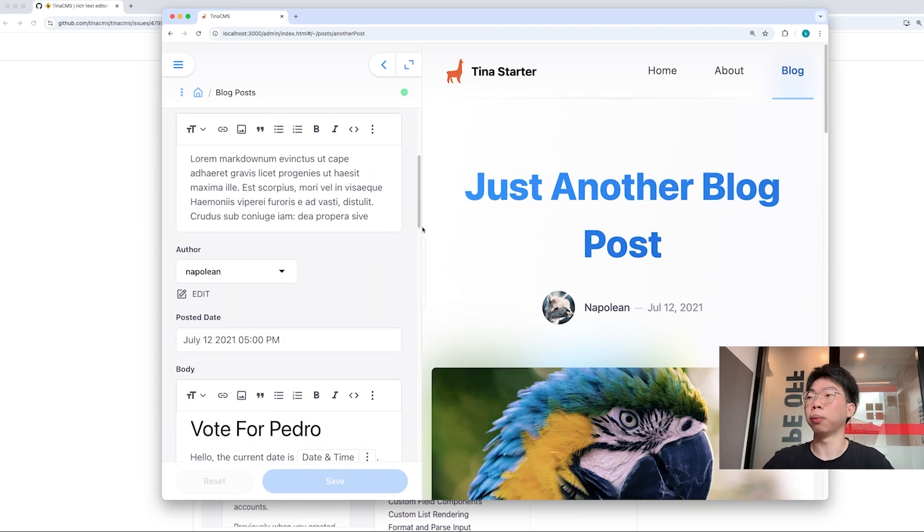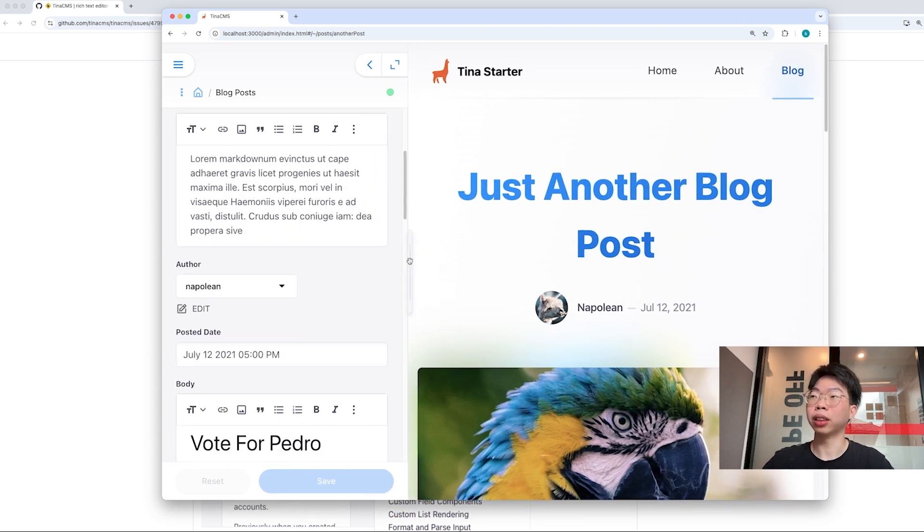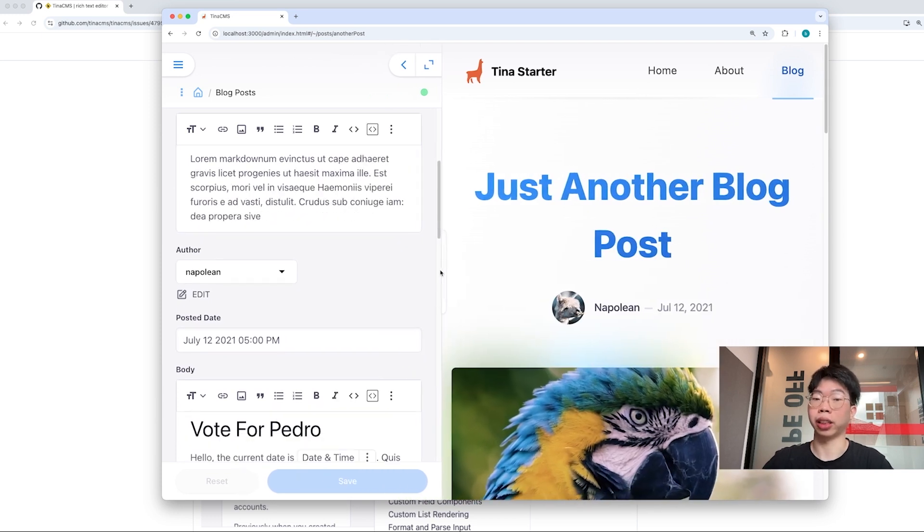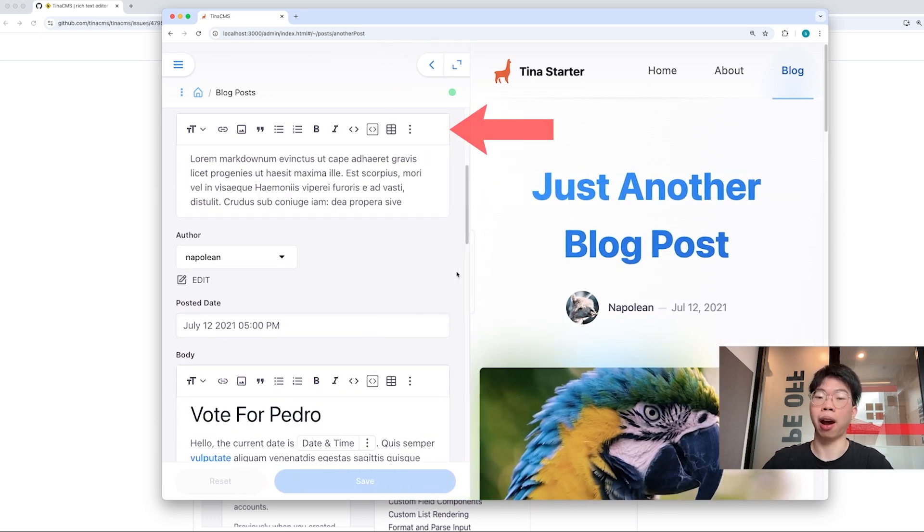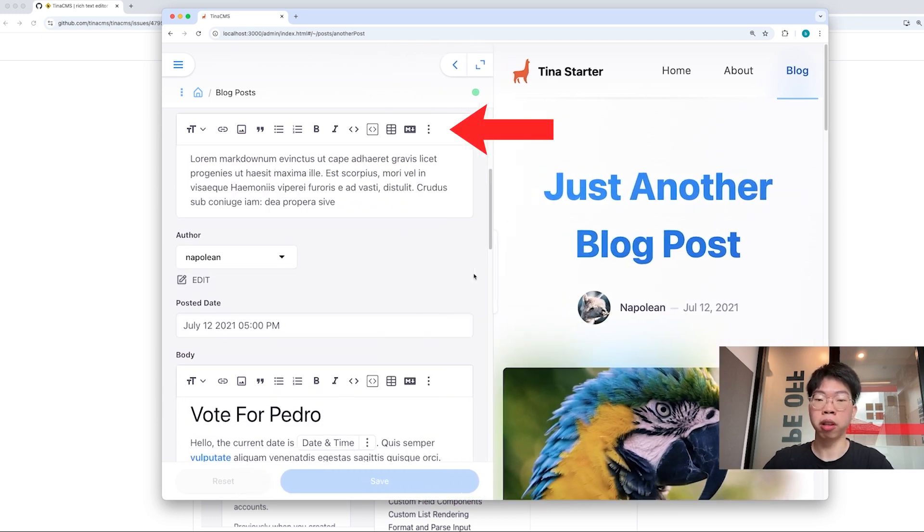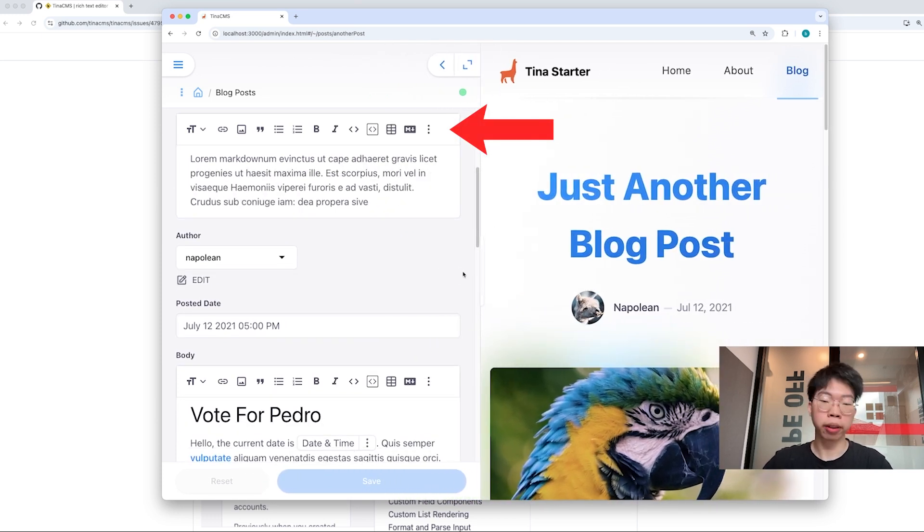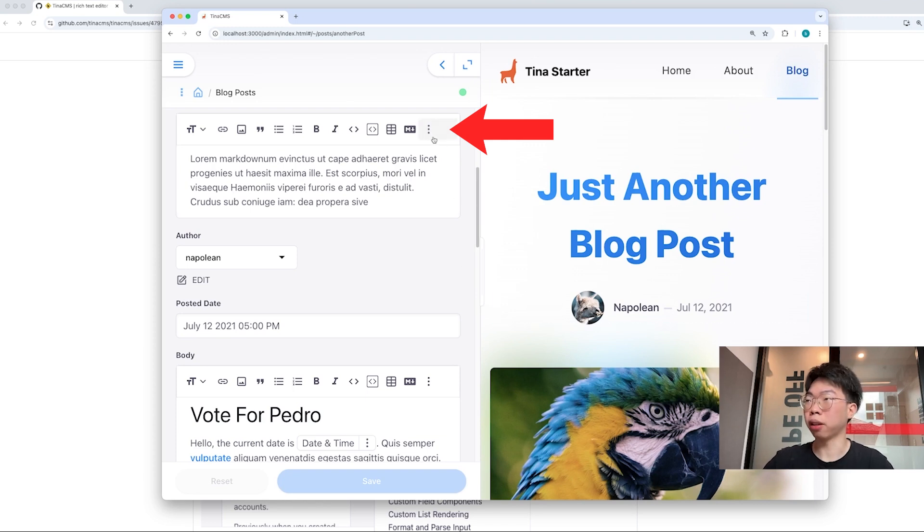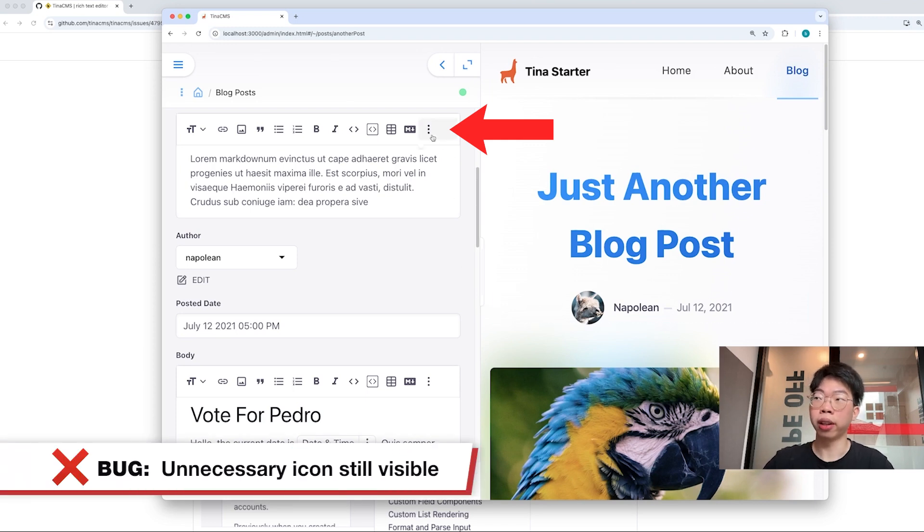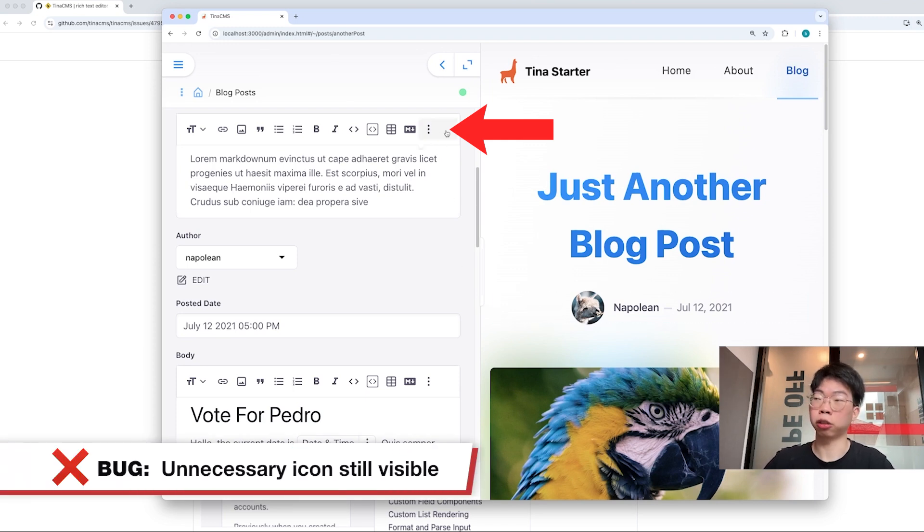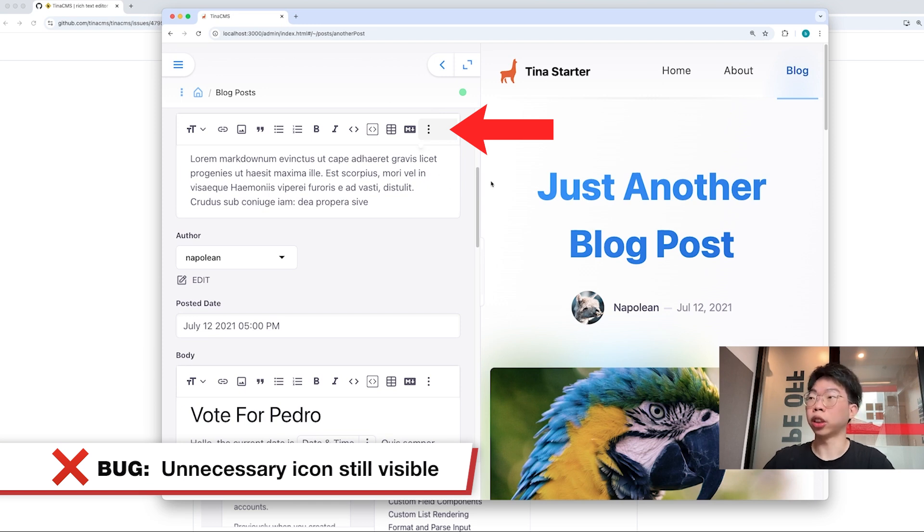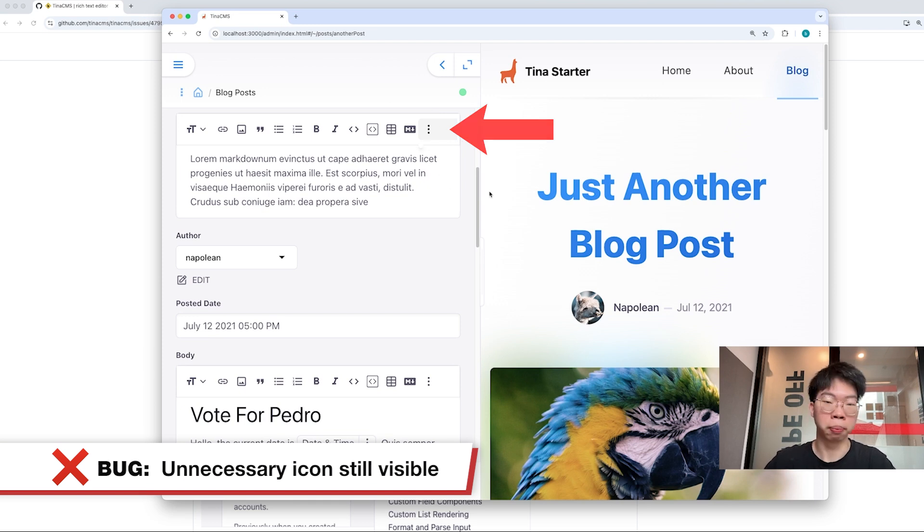The buttons actually showed up correctly as you can see when I play around with the width. At some point, there's a little bug here where even though there's no button hidden, the three dots still show up. This is something that we can fix, but this is not the main problem.